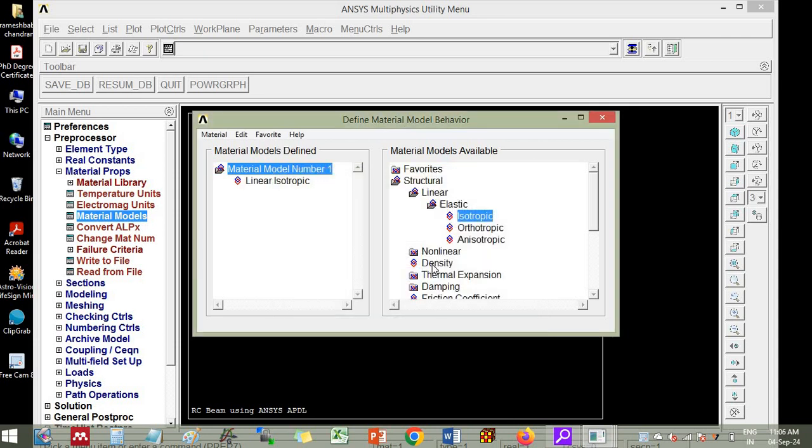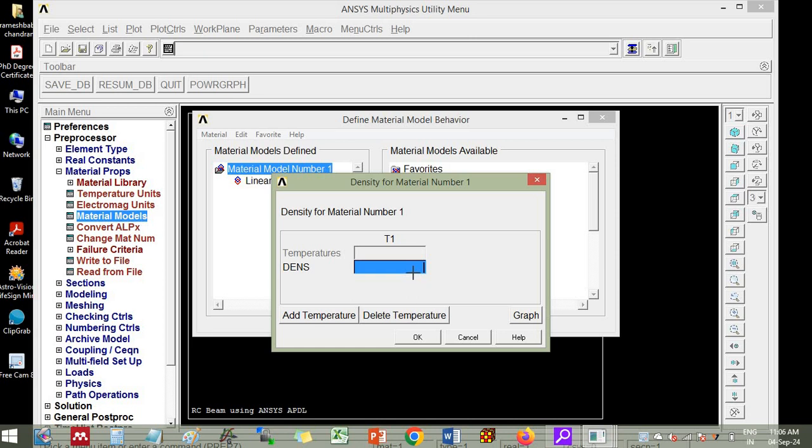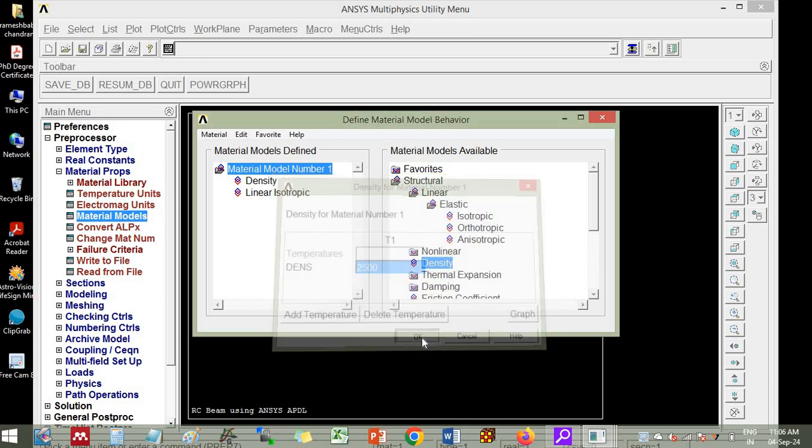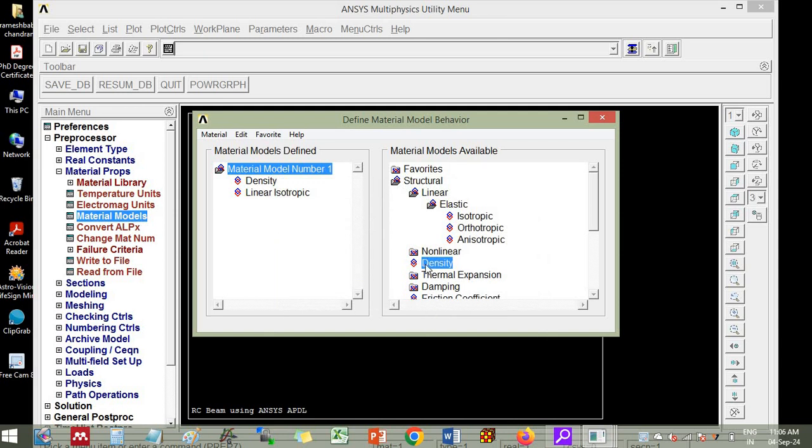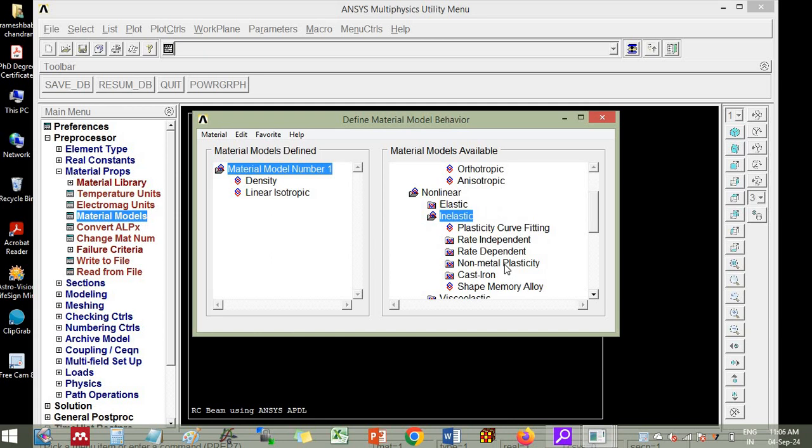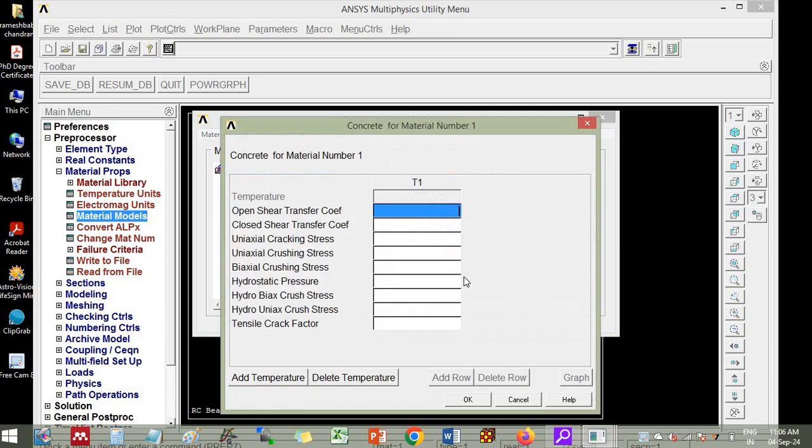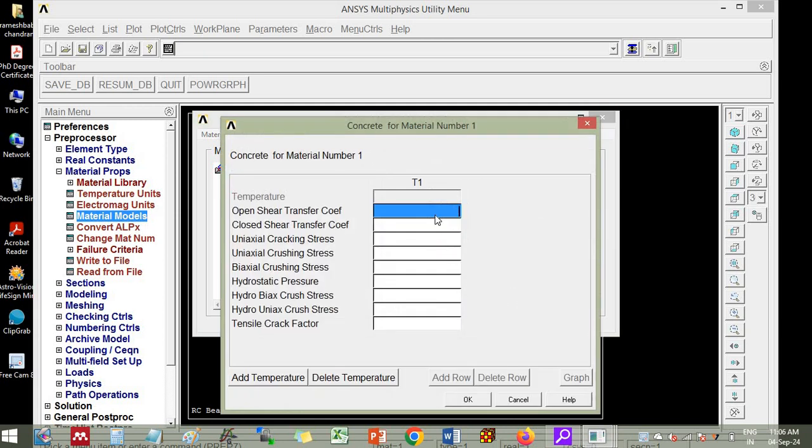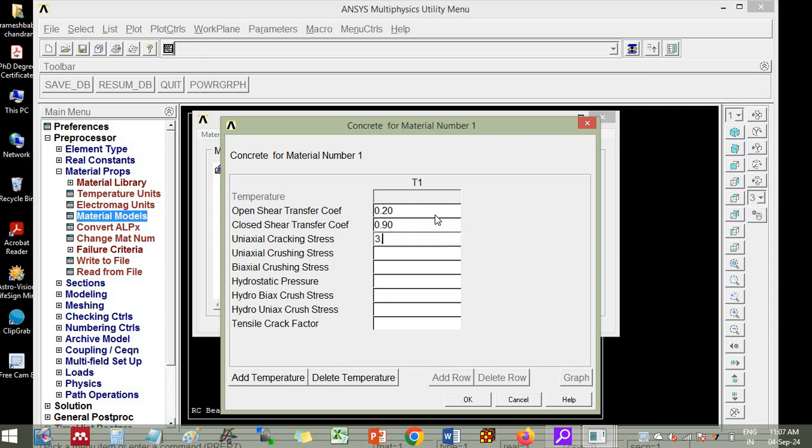Then you go to density, you enter the concrete density 2500 kg per meter cube. Then you go to non-linear, inelastic, nonmetal plasticity, concrete. Here it will ask for open shear transfer coefficient, you put 0.20. Then closed shear transfer coefficient is 0.90. And uniaxial cracking stress is 0.7 root fck. So we will give 3.5 units Newton per millimeter square.